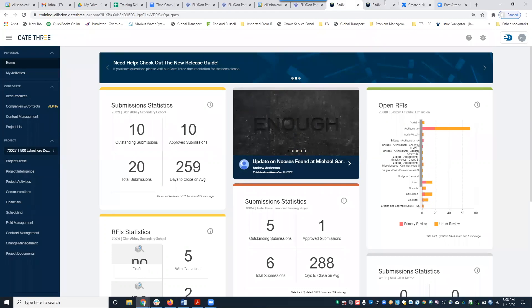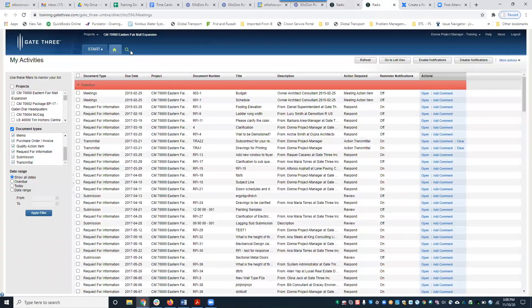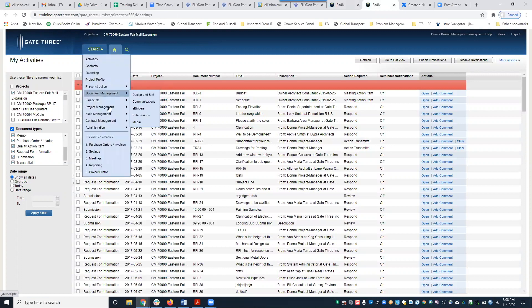However, a lot of our modules still reside in the old Gate Three user interface, and Meetings is one of those. That's why the look and feel is a little different. Because I accessed my project from the old Gate Three user interface, I have to access the meetings module from this interface. To do that, you're going to click Start, then Project Management, then Meeting.